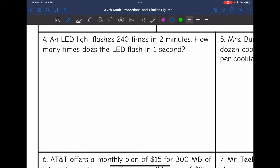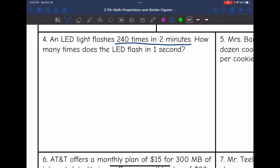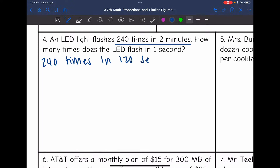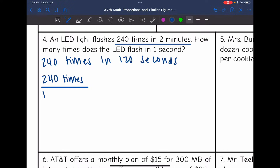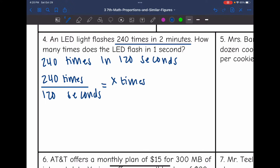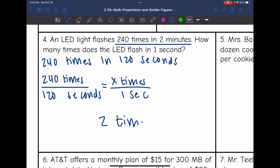Let's look at number four. An LED light flashes 240 times in two minutes — how many times does it flash in one second? We need to be careful here because the information is given in minutes but the question asks for the rate in seconds. So we rewrite this as 240 times in 120 seconds, because there are 120 seconds in two minutes. Then 240 divided by 120 equals 2, so the LED is flashing 2 times every second.